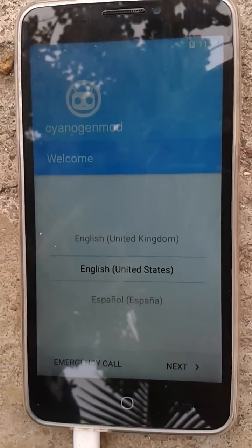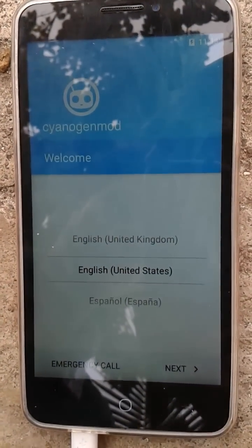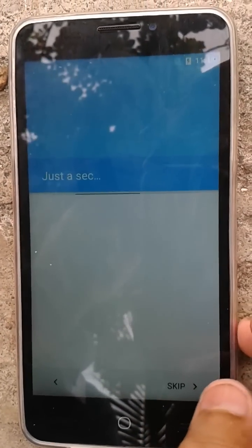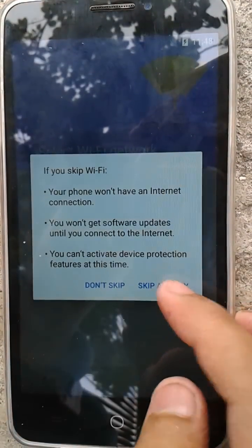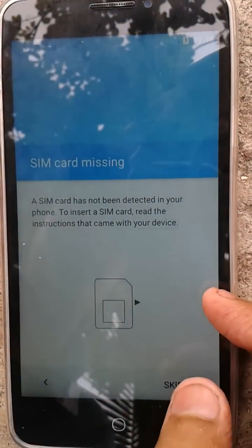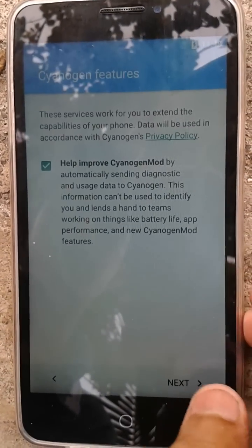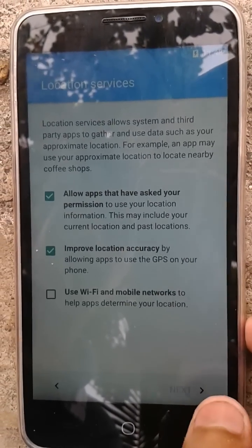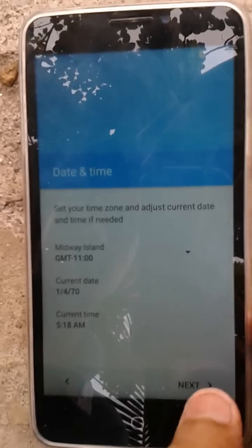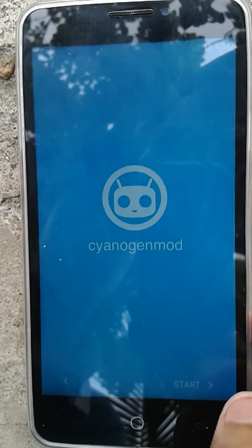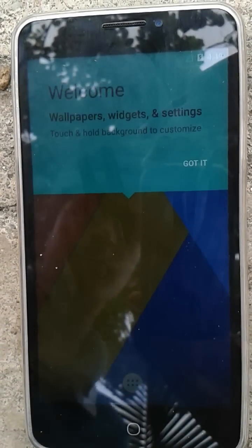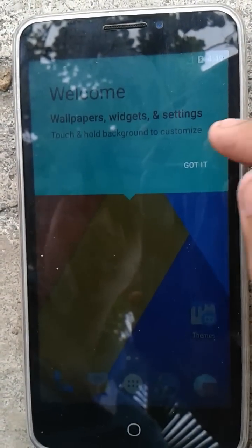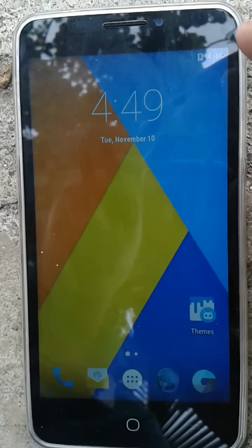It's now at the setup screen — just skip through the setup wizard. Here is the home screen of CM13, nothing particularly new here.